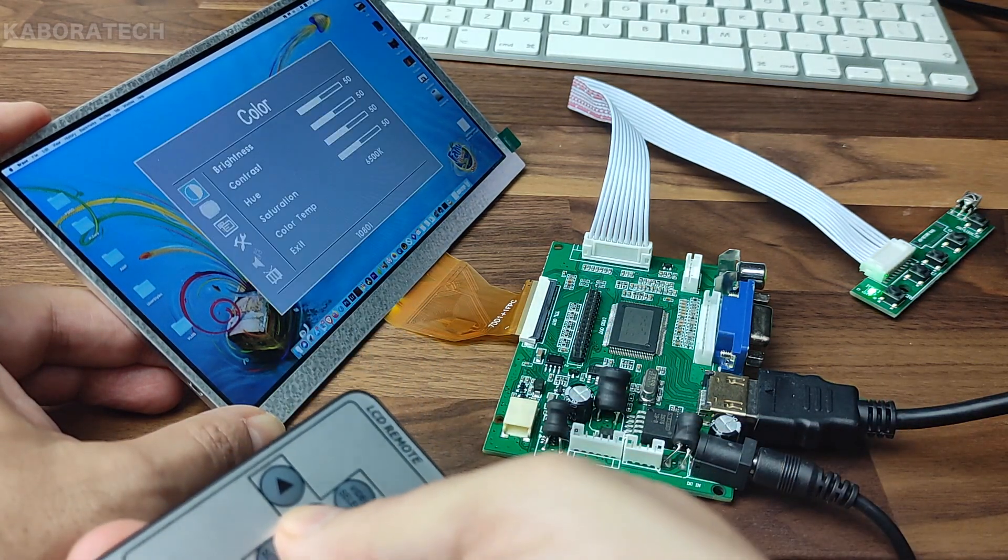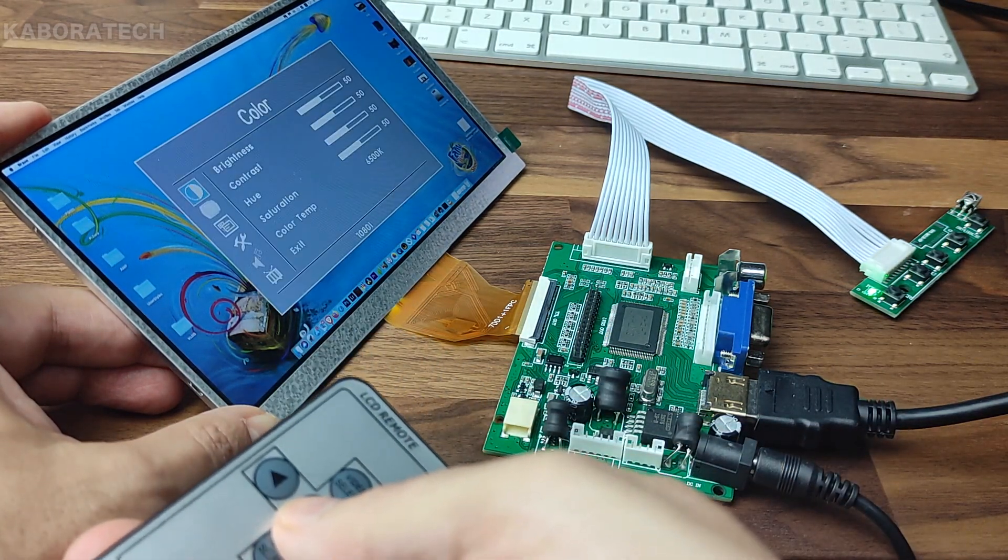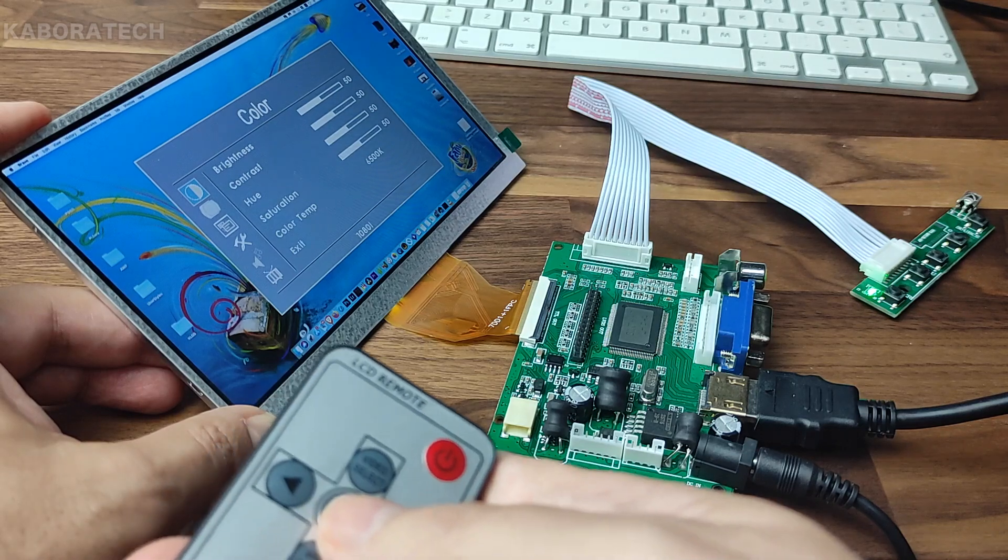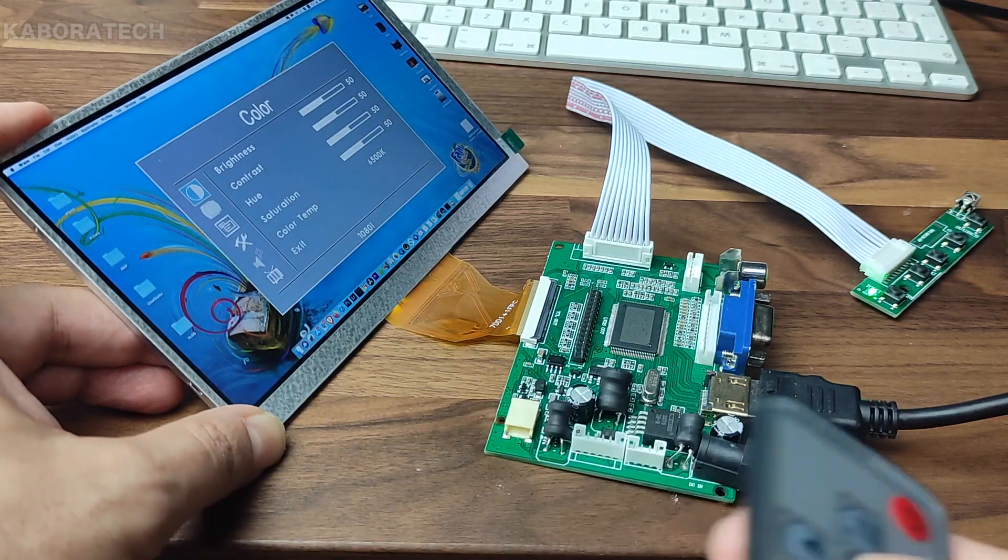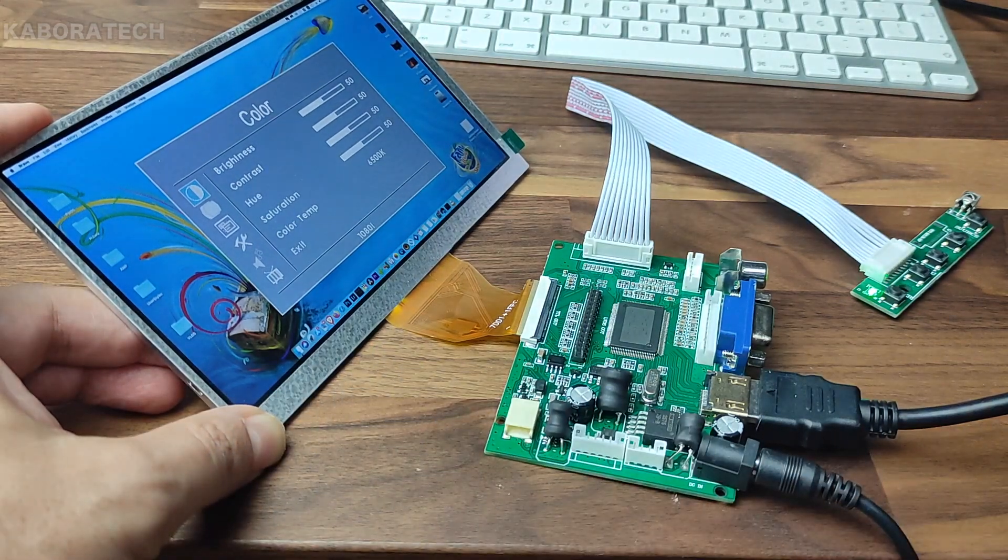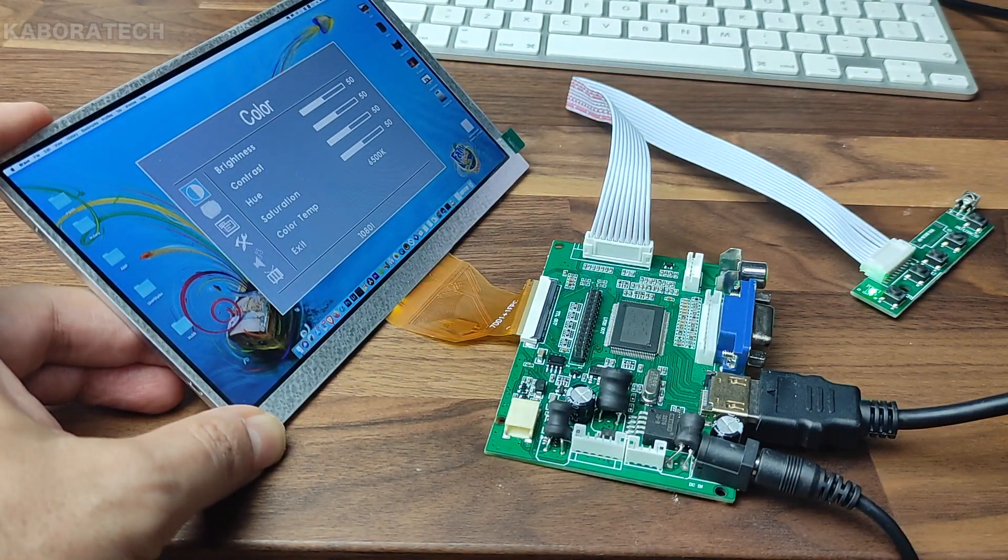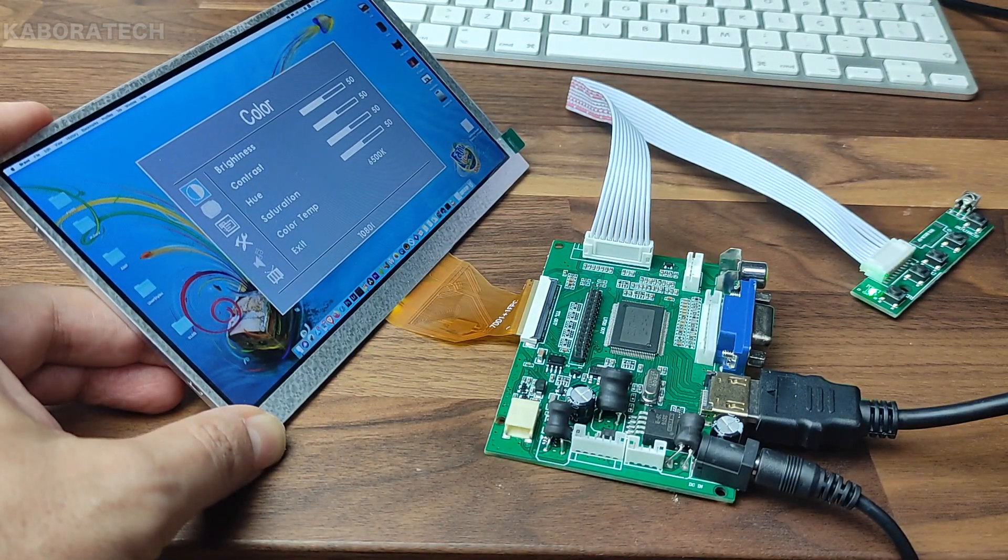You can operate from the remote control. You can also control the brightness, the contrast, hue, saturation, and color temperature.